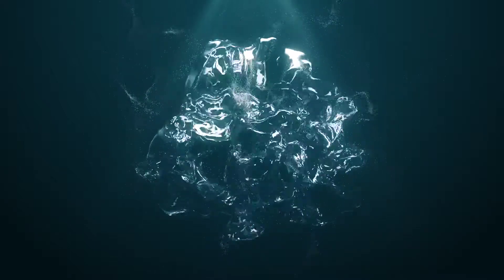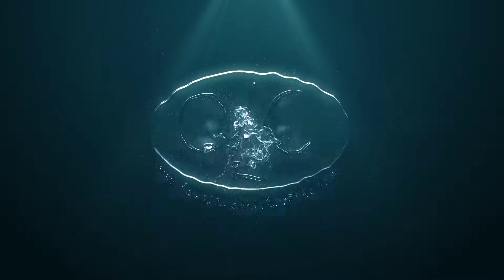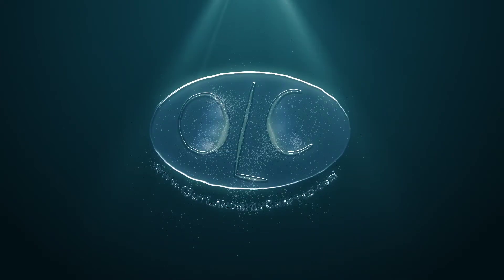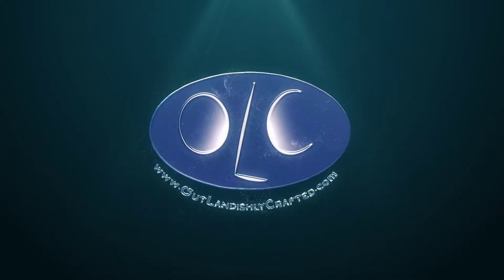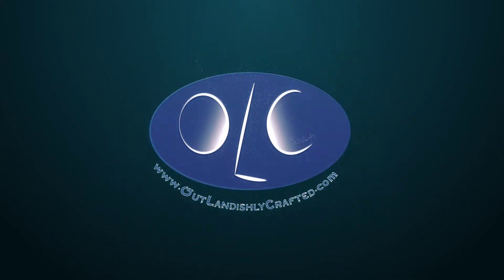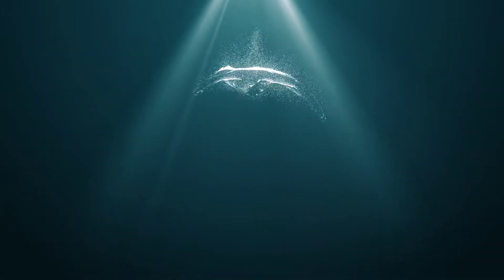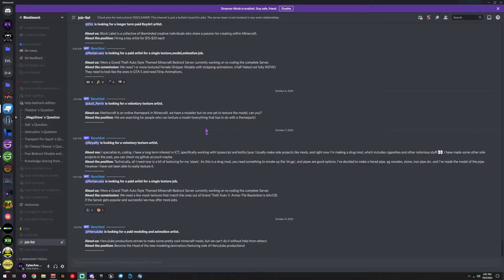Howdy, I'm Cyberaxx with Outlandishly Crafted, and right now we're going to talk about how to do a job listing in the Blockbench Discord channel. This question comes up from time to time.